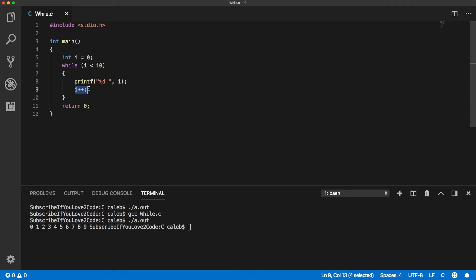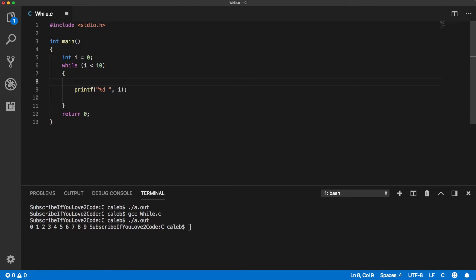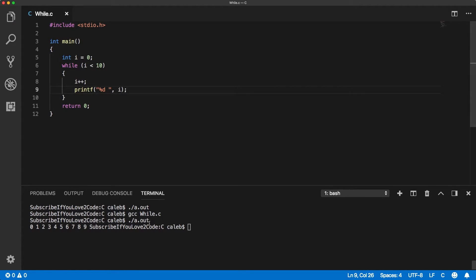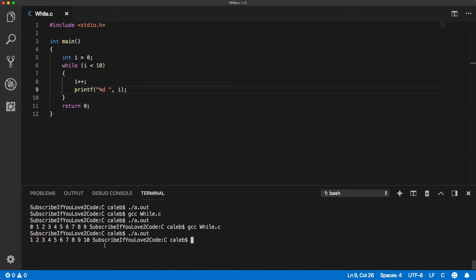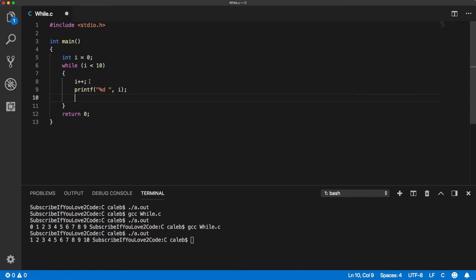But this also does introduce the possibility for bugs if you happen to put the i++ at the beginning. So, for example, if I put the i++ up here, well, you can see that the result is definitely different because the value of i is changed by 1 before we print the value out. So, everything is 1 higher. So, let's just put that back.